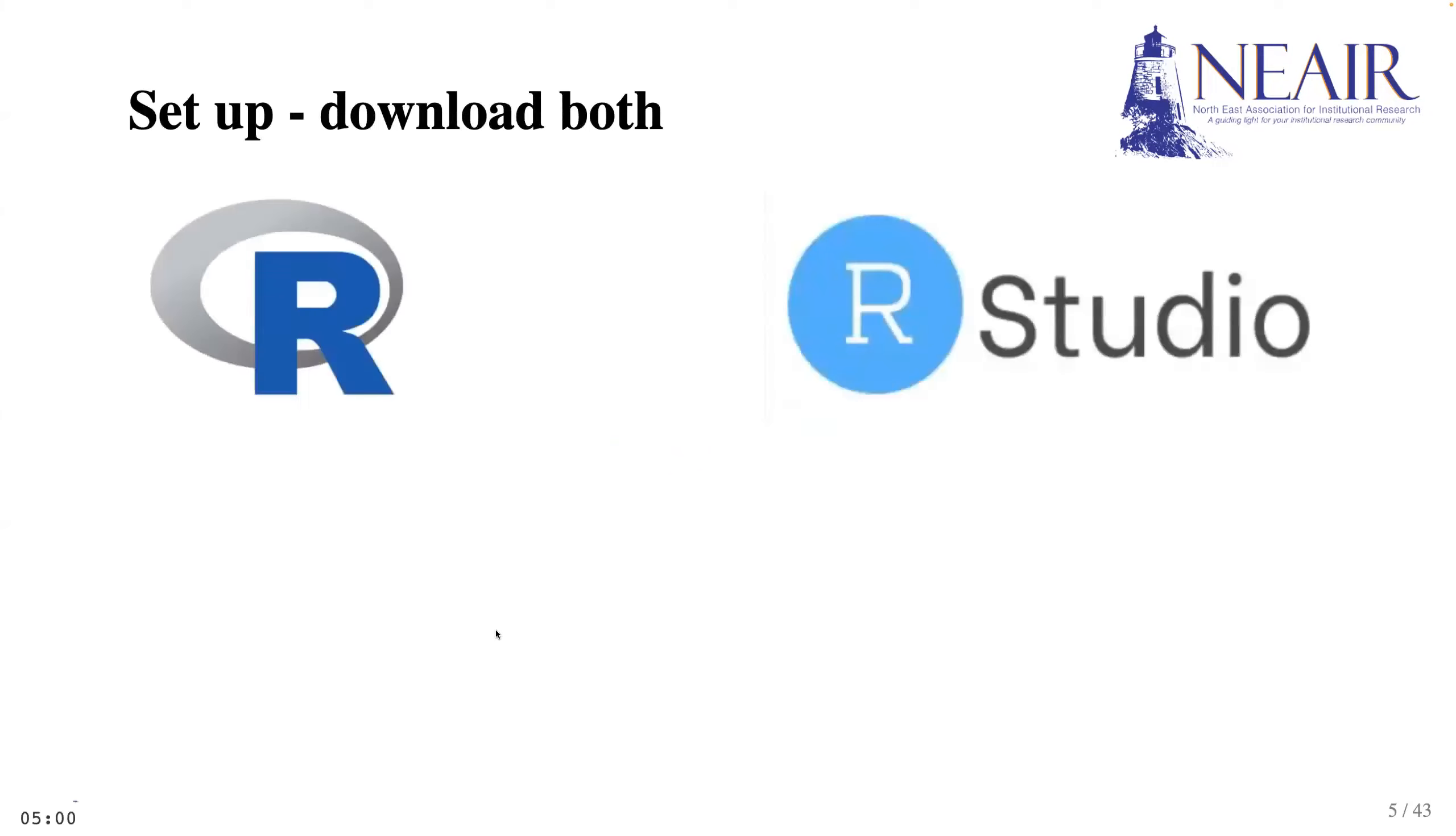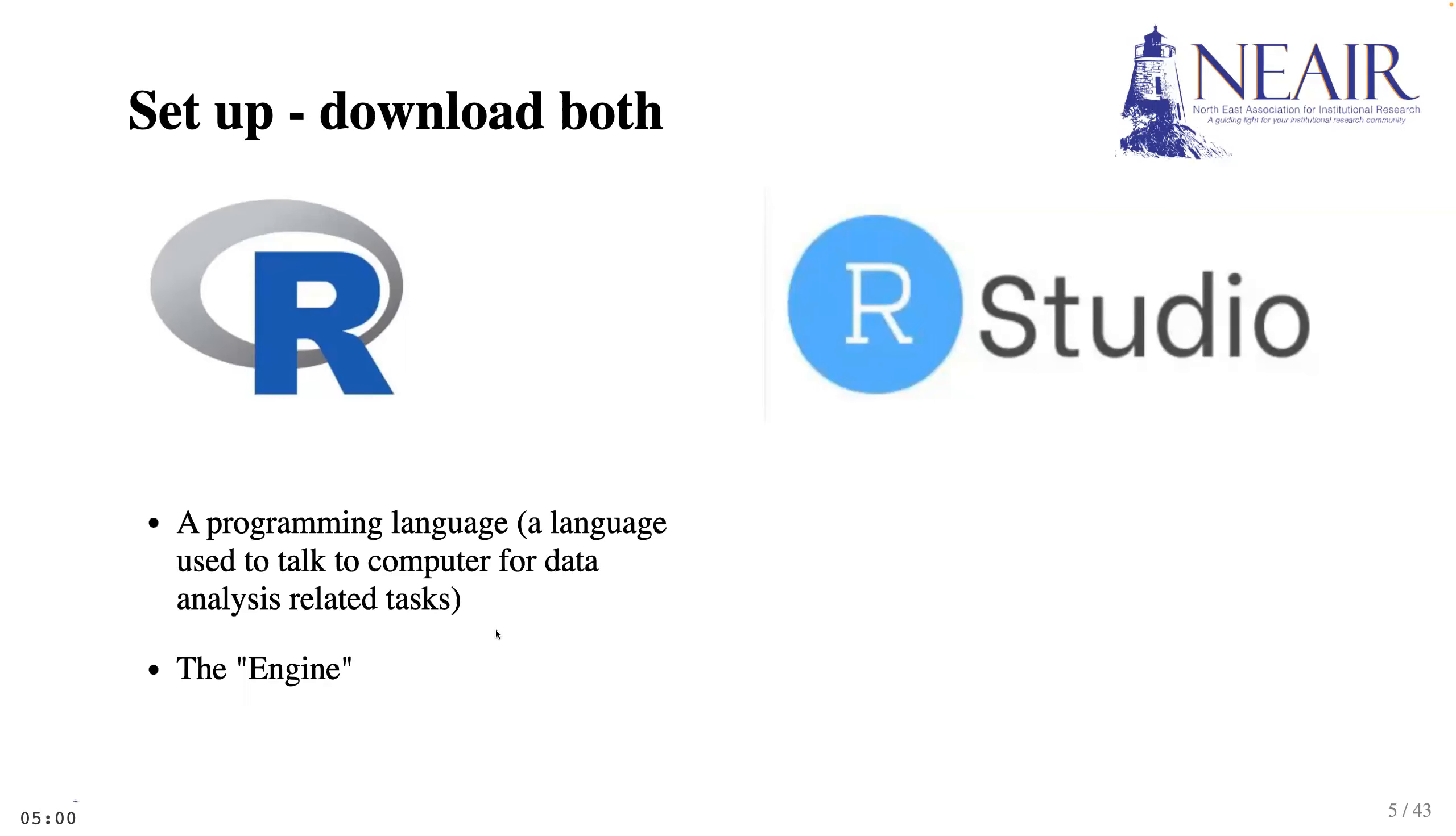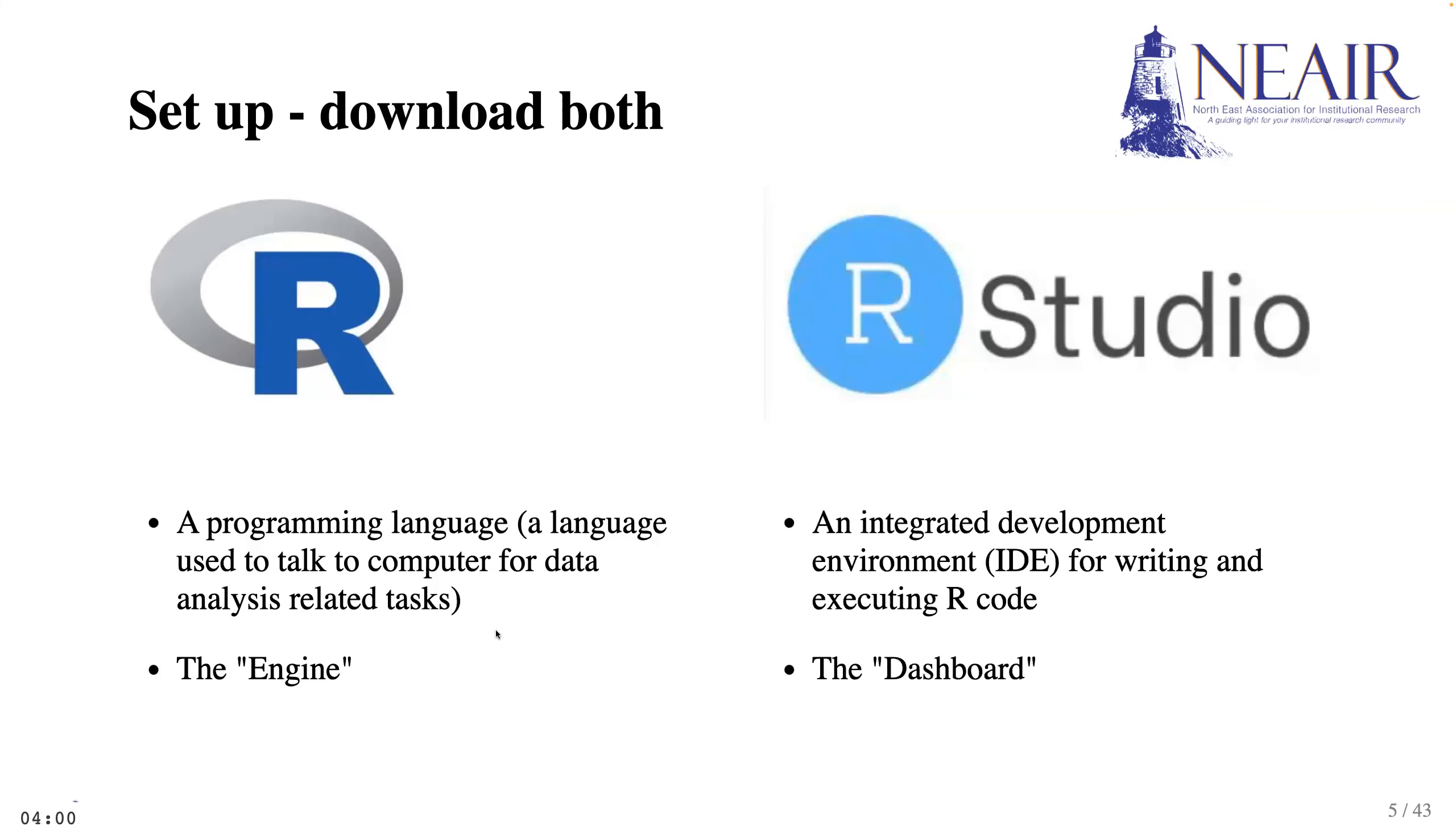First of all, R and RStudio are two different things that people may be confused about. R is a programming language, a language that humans use to talk to computers for statistical analysis. R is like the engine of a car, while RStudio is the dashboard to write and manage our R codes. I have a tip for setting up the layout of RStudio.